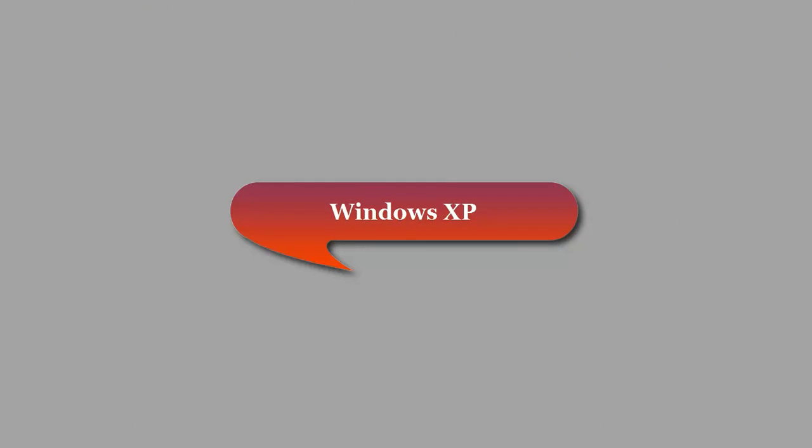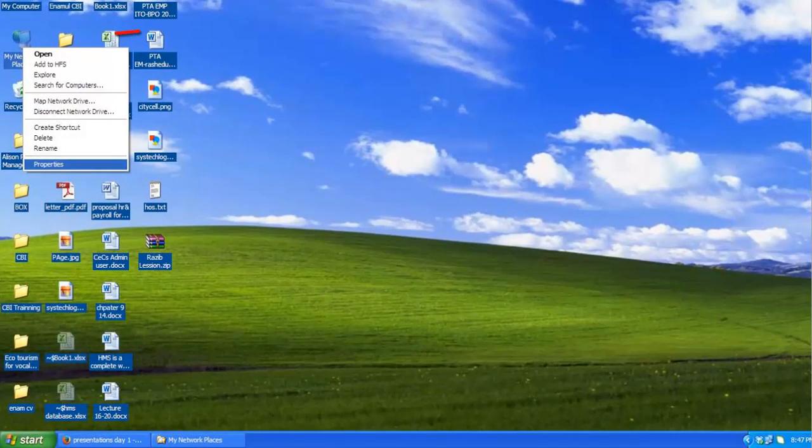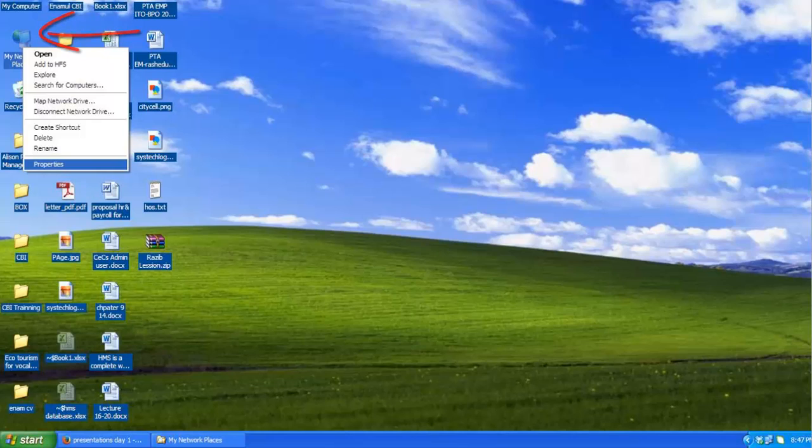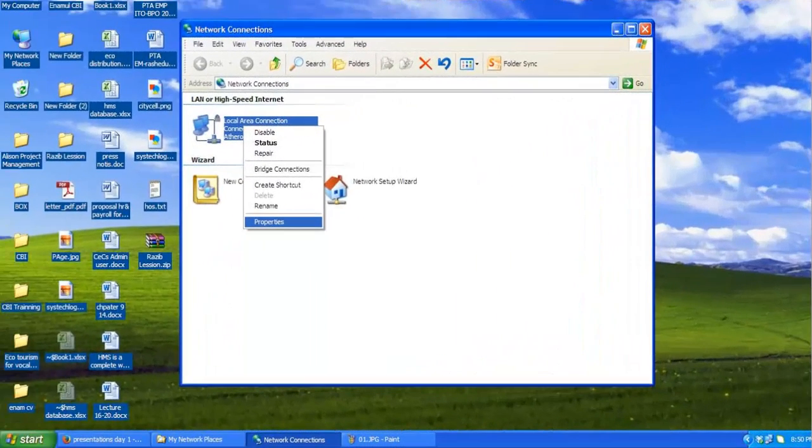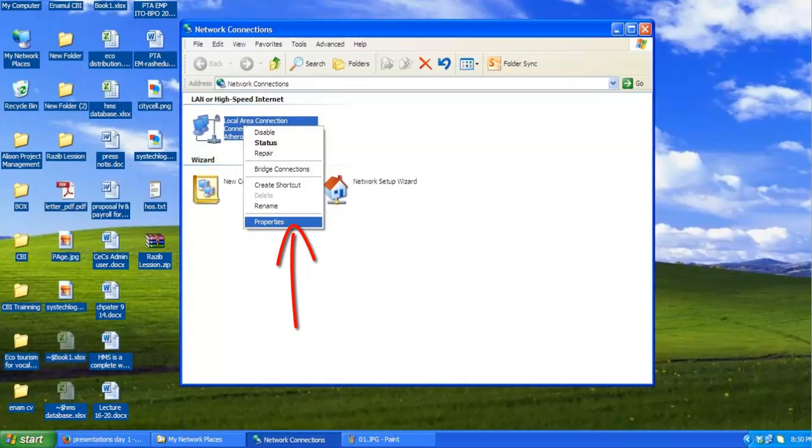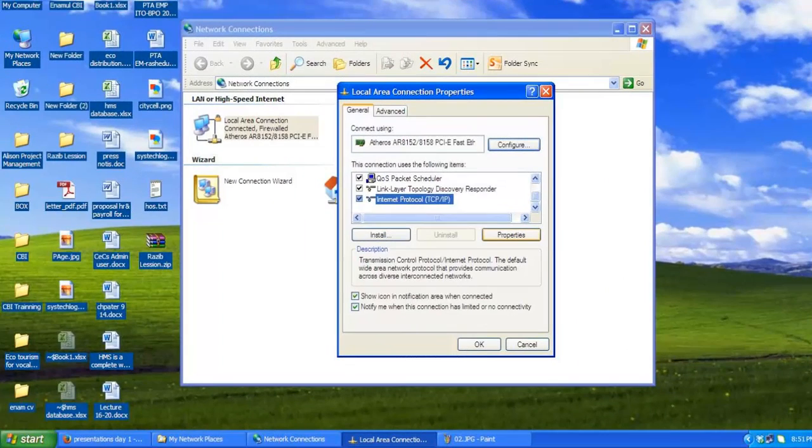Windows XP. To set a static IP in XP, right-click on My Network Places and select Properties. Right-click on the adapter you want to set up the IP for and select Properties. Highlight Internet Protocol TCP IP and click the Properties button.